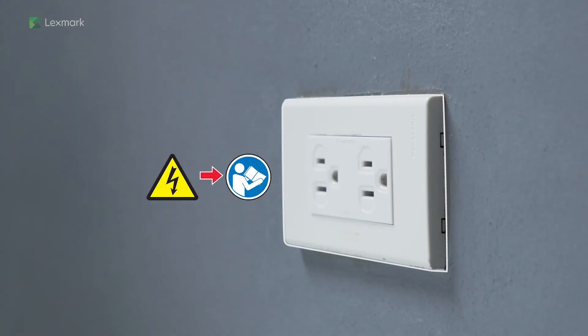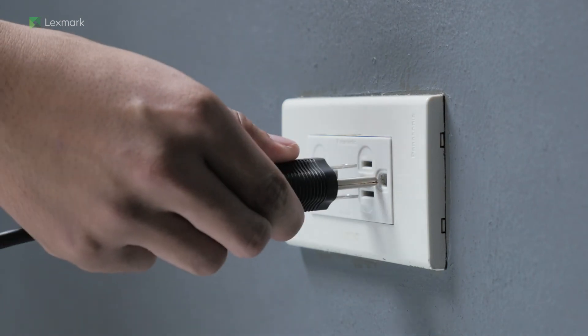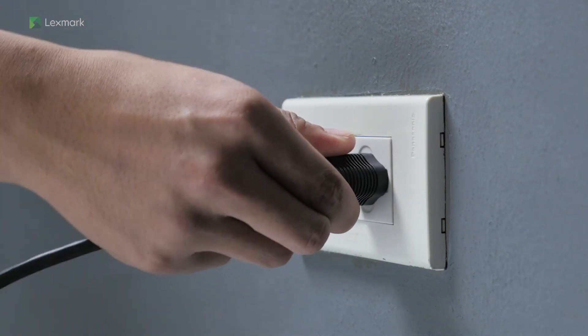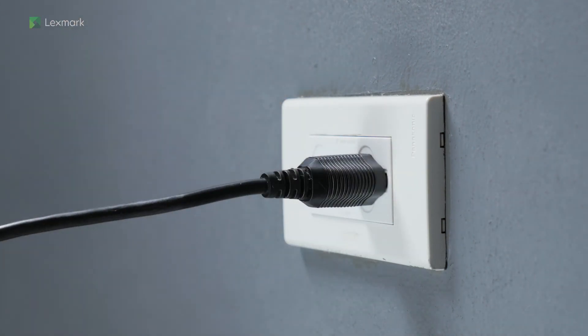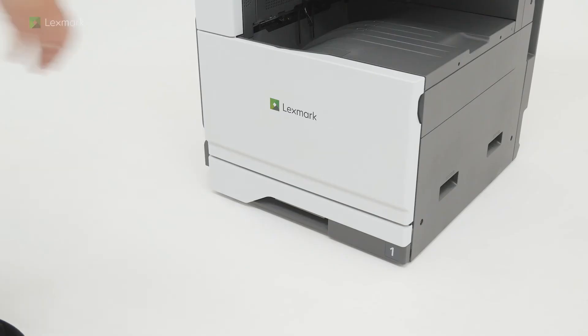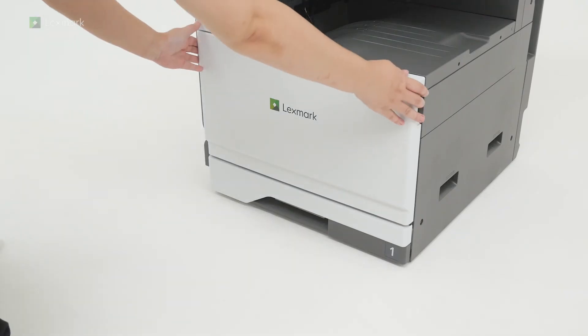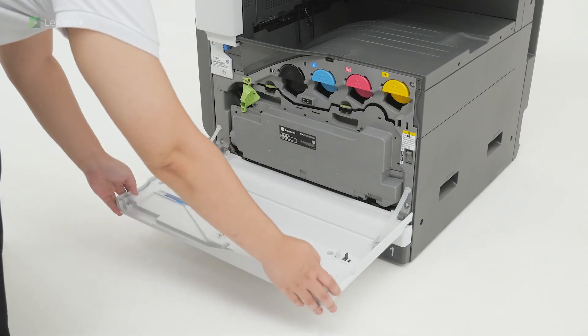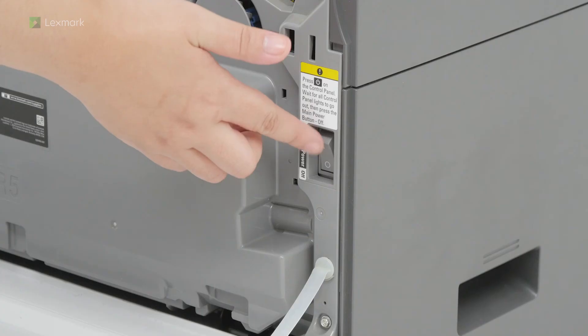connect the other end of the power cord to an appropriately rated and properly grounded electrical outlet. Open the front door and then turn on the power switch.